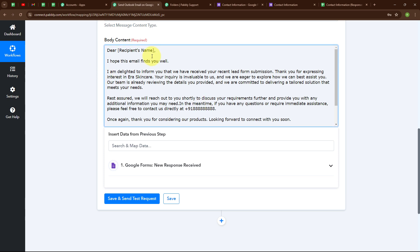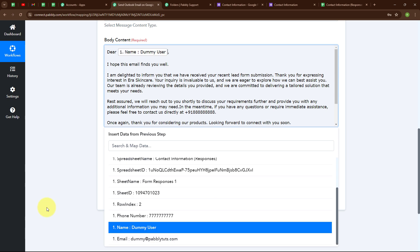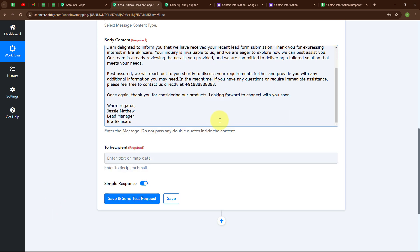In the place of the recipient's name in the body content, I am going to map the recipient's name. Mapping data means inserting data from a previous step — here I will map data from the response received in Google Forms. Mapping makes the text dynamic so that whenever a new response is received, this detail will be updated with the new one. Now I am done entering the body content.